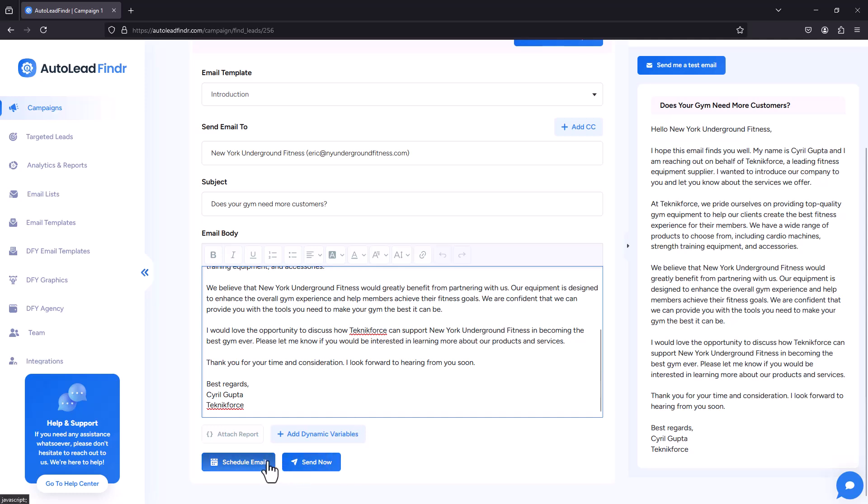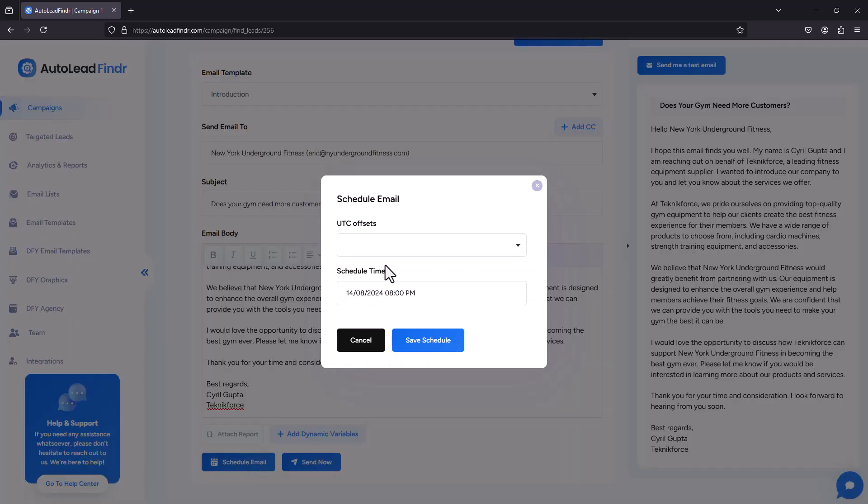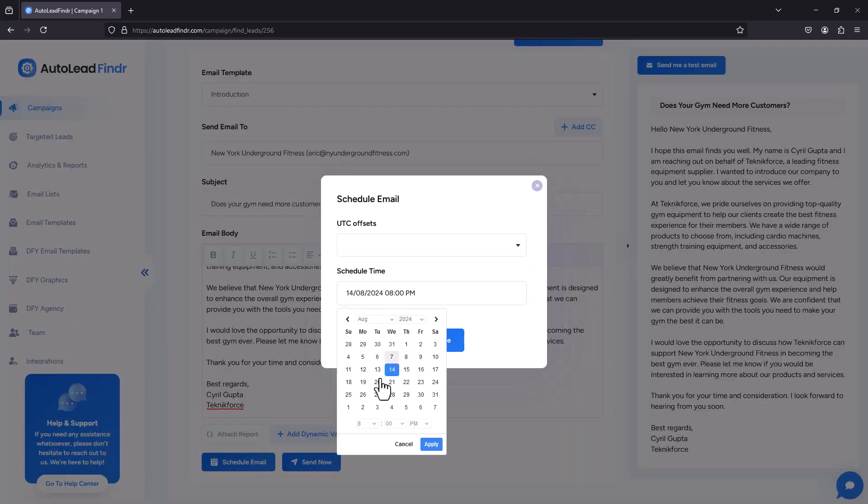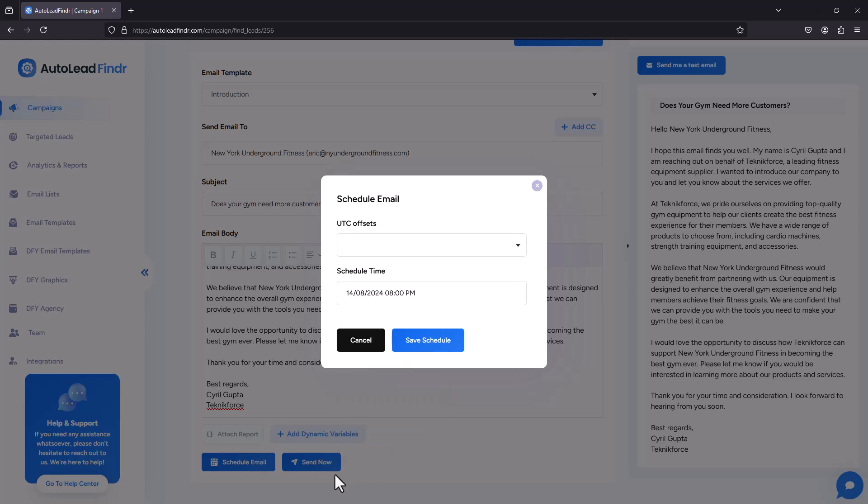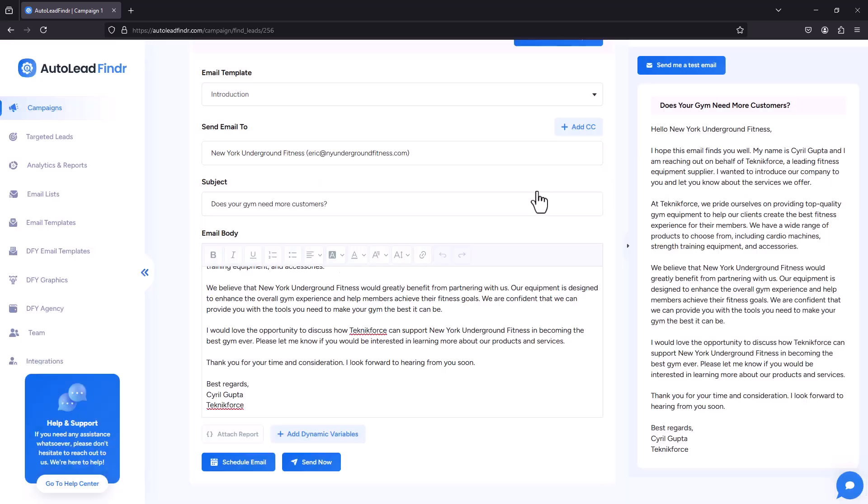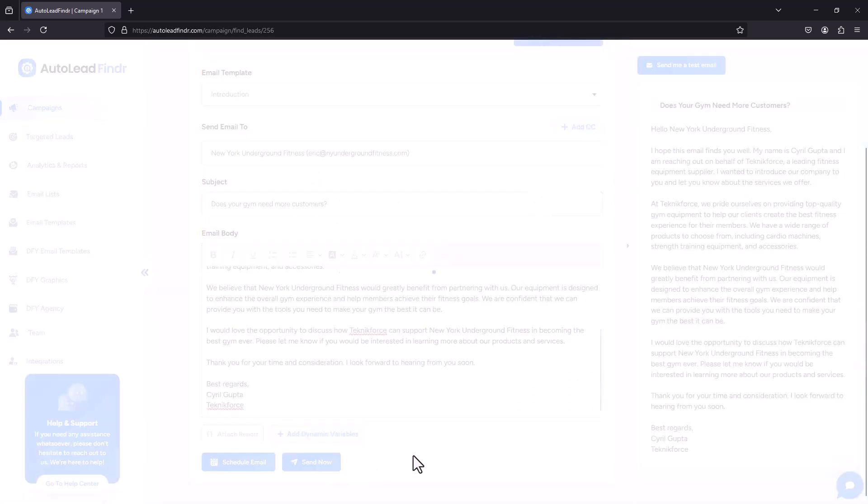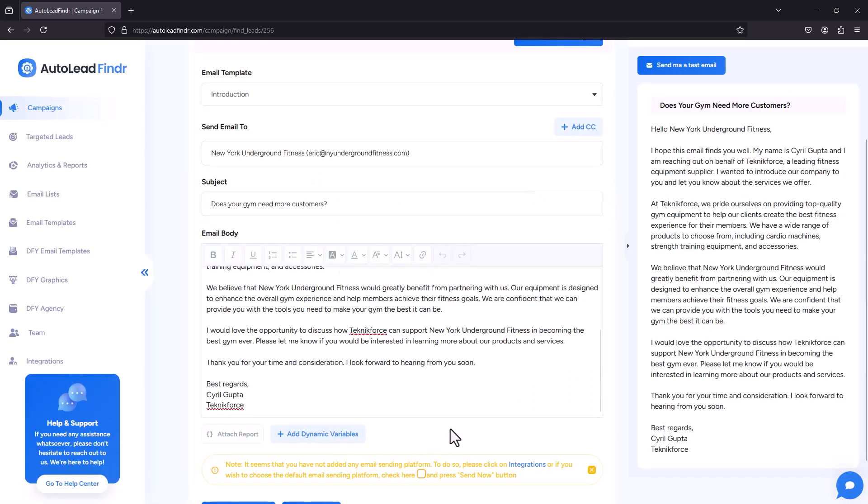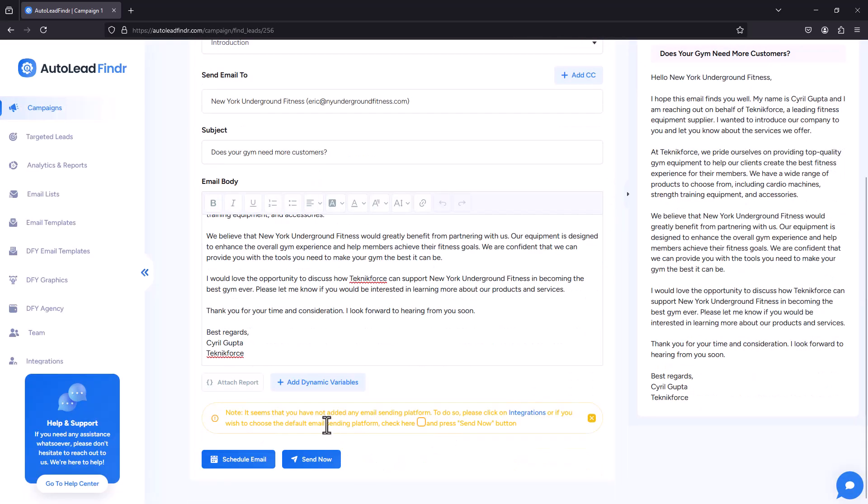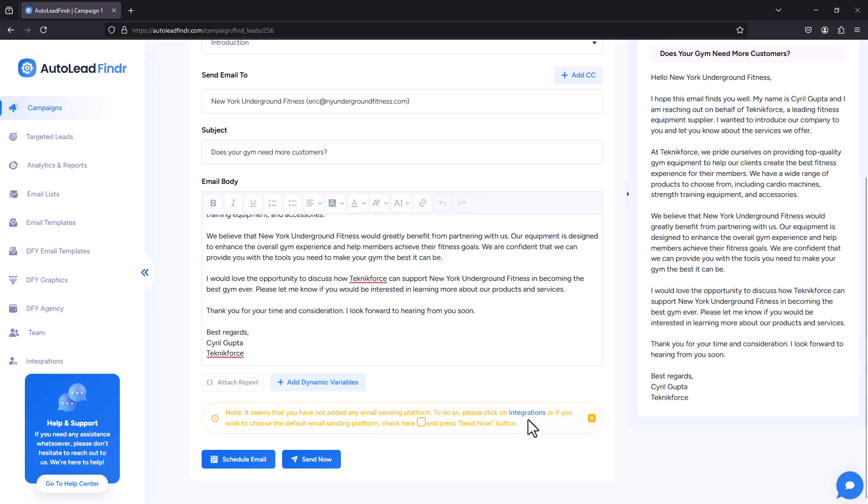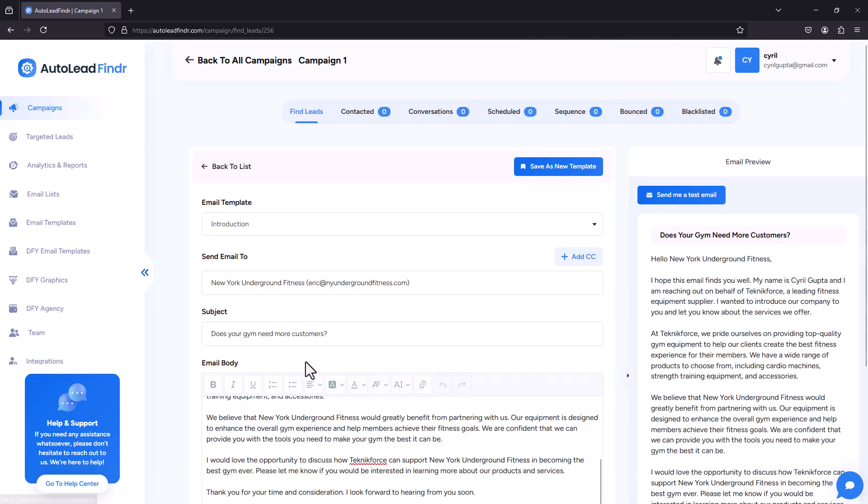Now you can modify it whenever you want. And when you're ready to send, click on either send now or schedule email. So if you schedule the email, you can send it at a specific time. Or you can just hit send now. Let me do that. Send now. And of course, to send an email, you have to integrate some kind of sending service like Gmail or Hotmail or SMTP. I haven't done that yet. So you can see that. But check out the options available here.